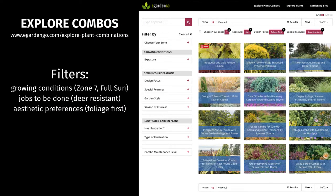Our search reveals a number of combos that meet the criteria we identified for our blank slate example. Those criteria include site-specific things like zone and sun exposure, and also some jobs we're asking the planting to get done. In this case, we're looking for deer-resistant plantings and plants with good foliage because this is by a front entrance.